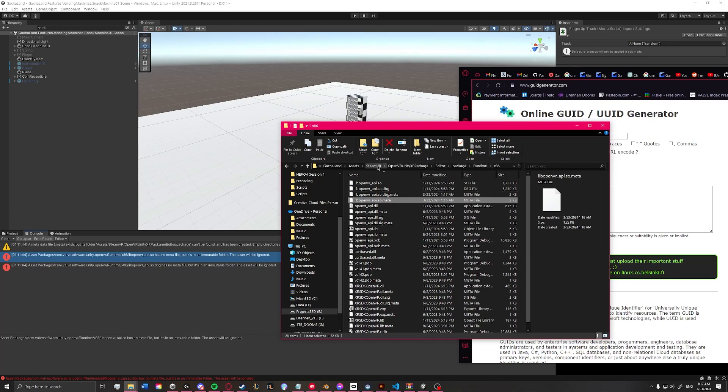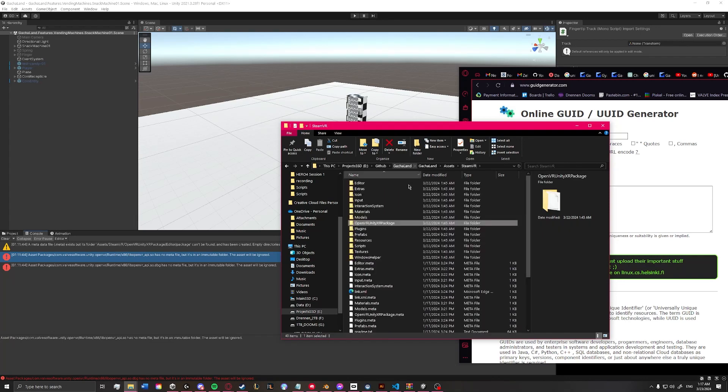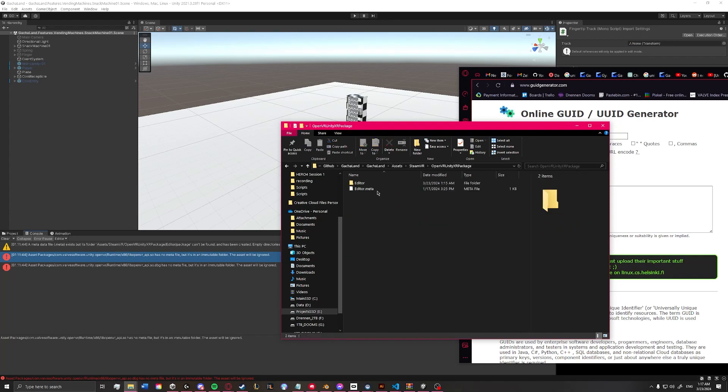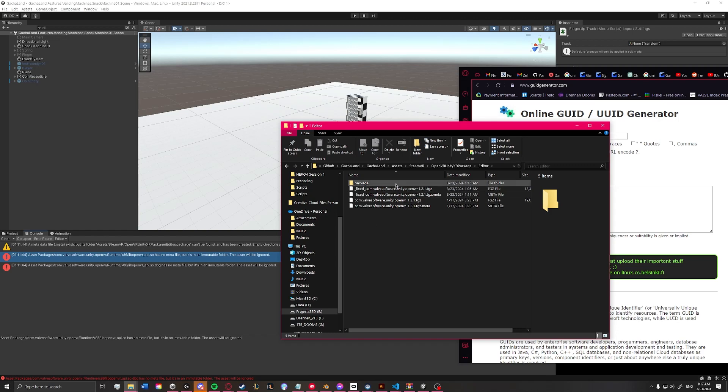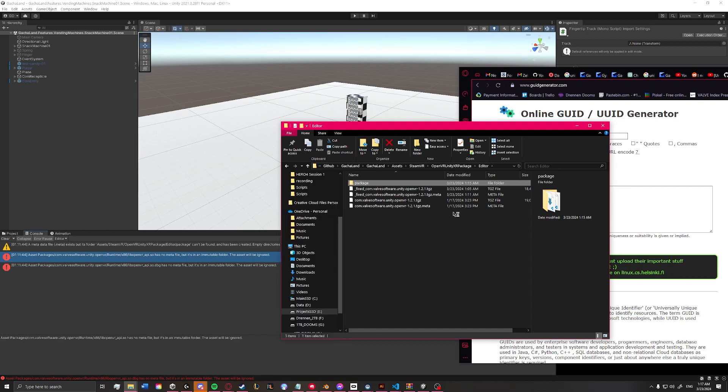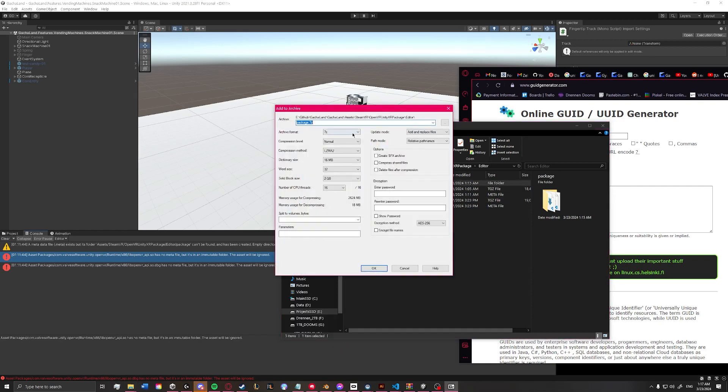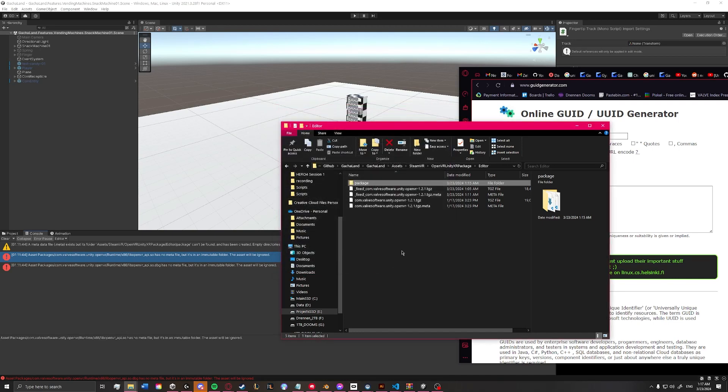And then we're going to get out of this folder all the way back to the editor folder again. And what we're going to do is we're going to take our package and we're going to use 7-Zip to add to archive. We're going to choose tar and hit OK.